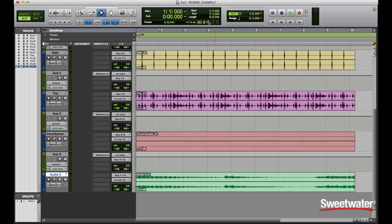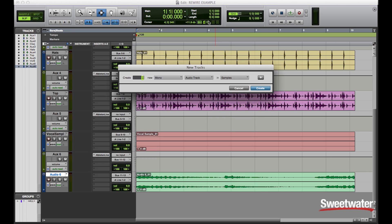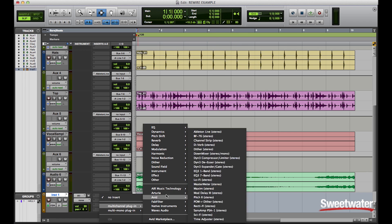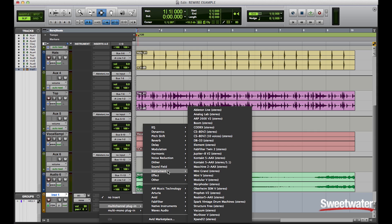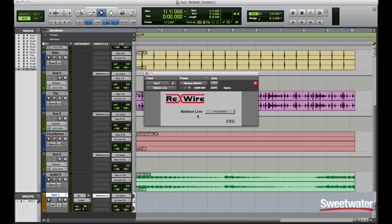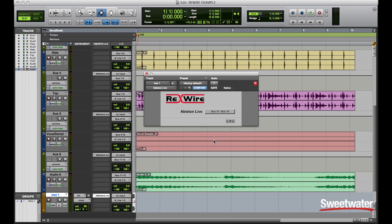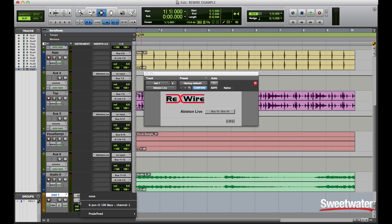Now in order to monitor that, I can in Pro Tools create a stereo instrument track, instantiate the Ableton Live plugin for ReWire, give it an assignment for its output, in this case I'll use 15 and 16. And notice on the instrument track in Pro Tools, I can assign the output to the newly created MIDI track in Ableton.